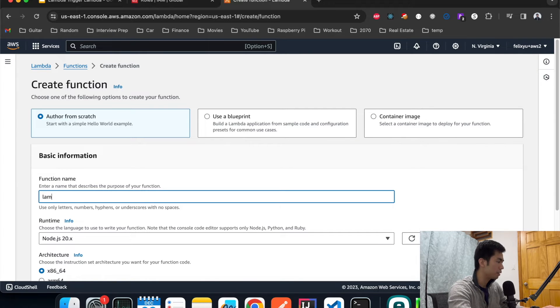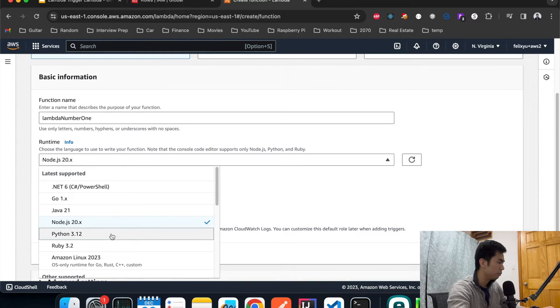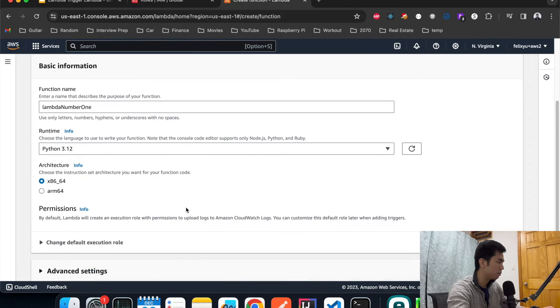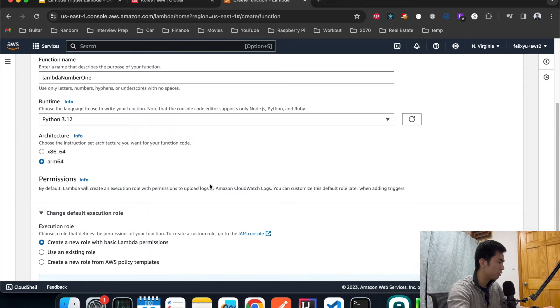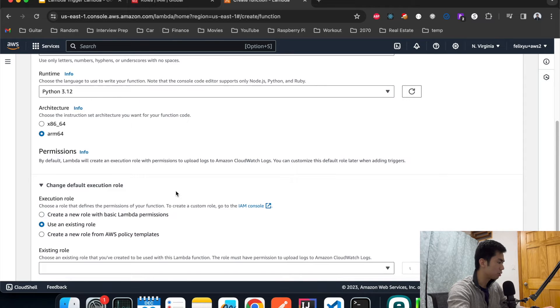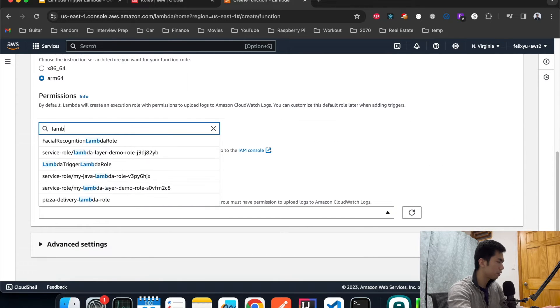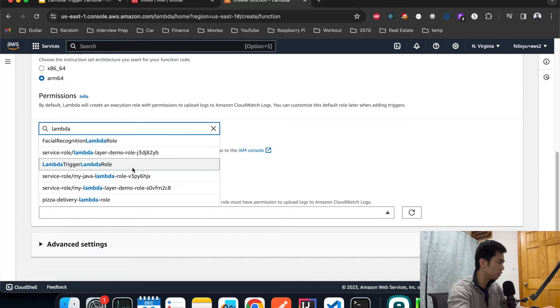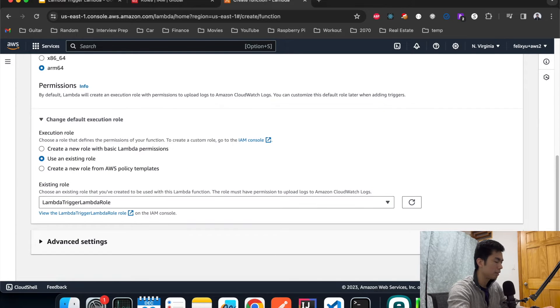Give it a name, I'm just going to call it Lambda number one. We're going to use Python for this demo. For the role we're going to choose the one that we just created. Hit create.